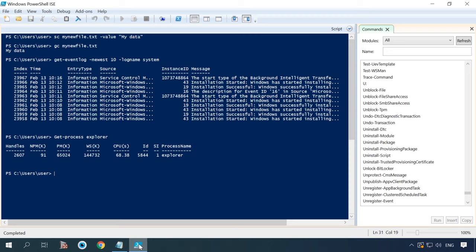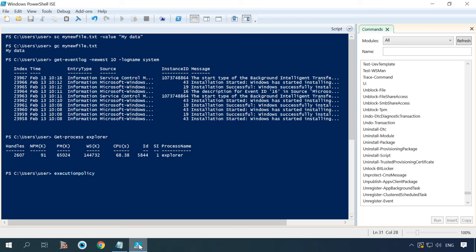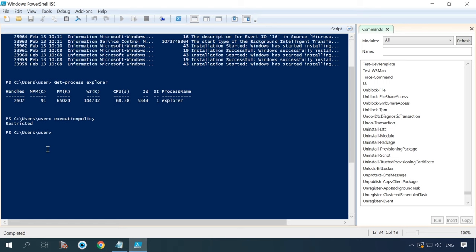To observe security requirements, batch files have to be signed. You can check current settings for this policy by entering the command GetExecutionPolicy. As a result, you will see one of the five possible values.